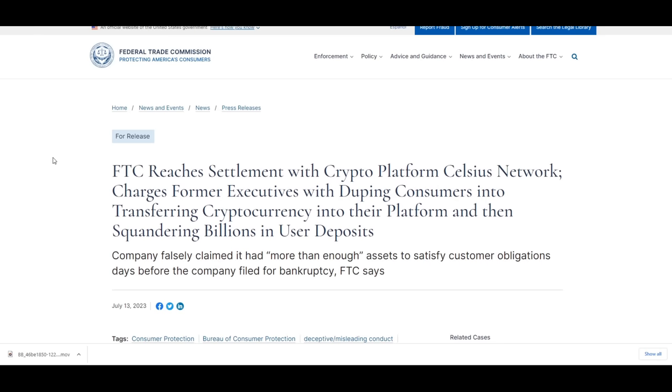When it comes to Mashinsky, the CFTC complaint is not, in fact, settled. That will go to federal court, but for once we get to revel in some good news.